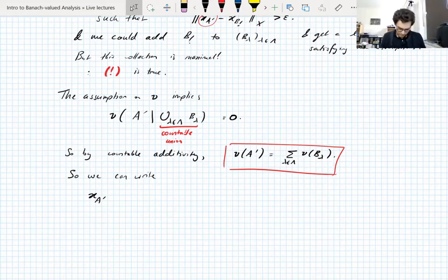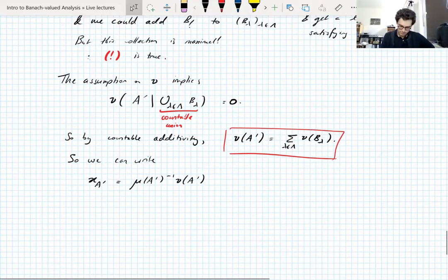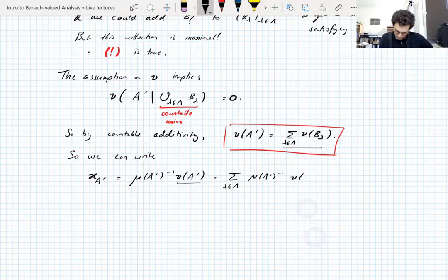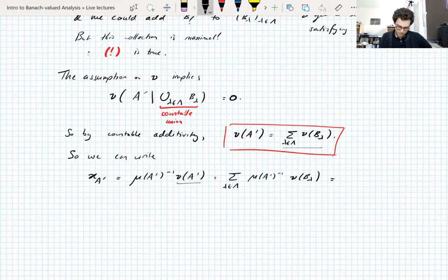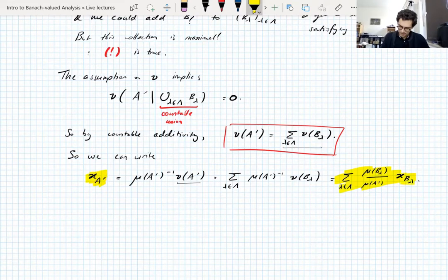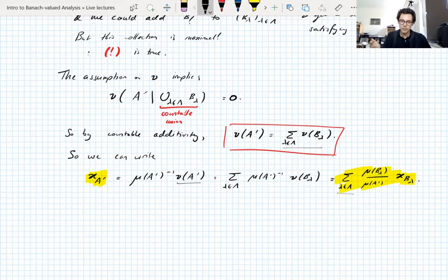By definition, x_{A'} = ν(A')/μ(A'), and we can write ν(A') as Σ_λ ν(B_λ). Writing that in terms of the vectors x_{B_λ}, we get x_{A'} = Σ_λ (μ(B_λ)/μ(A')) · x_{B_λ}. So we've written x_{A'} as an infinite convex combination of the vectors x_{B_λ}. If the sum were finite this would be a convex combination, but it's infinite so we're actually looking at a limit of convex combinations — something in the closed convex hull.